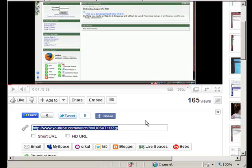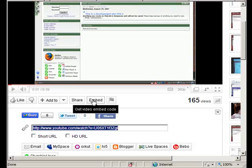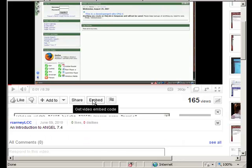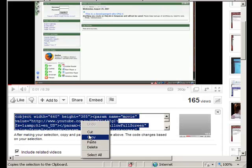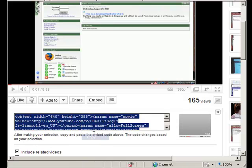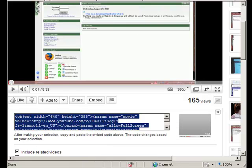And then I could add that as a link in Angel. But another option would be to get the embed code here, which will allow me to embed a video player window into a page in Angel. So I click there, and I copy this code, and then I go into Angel.